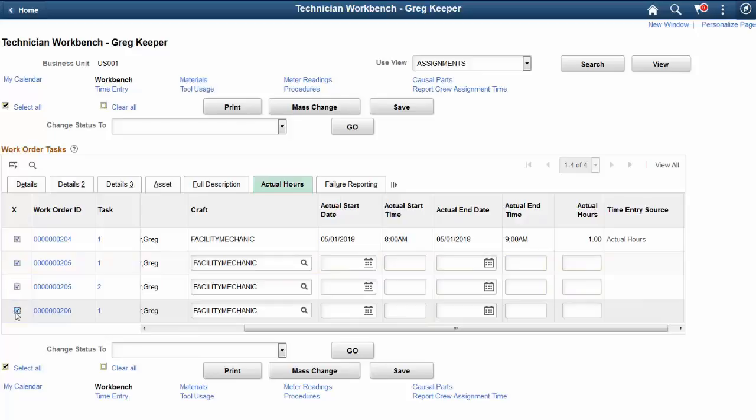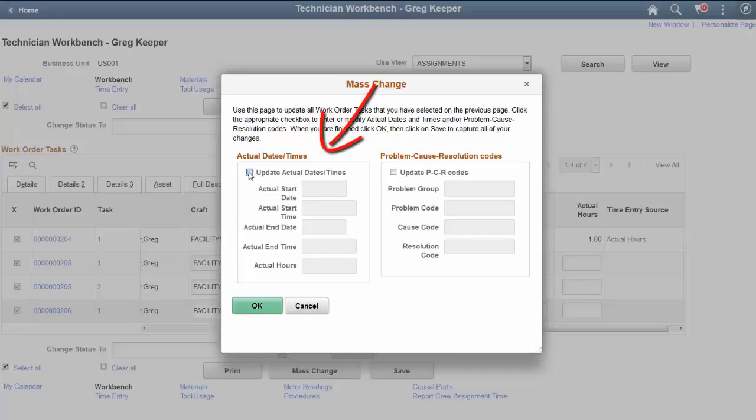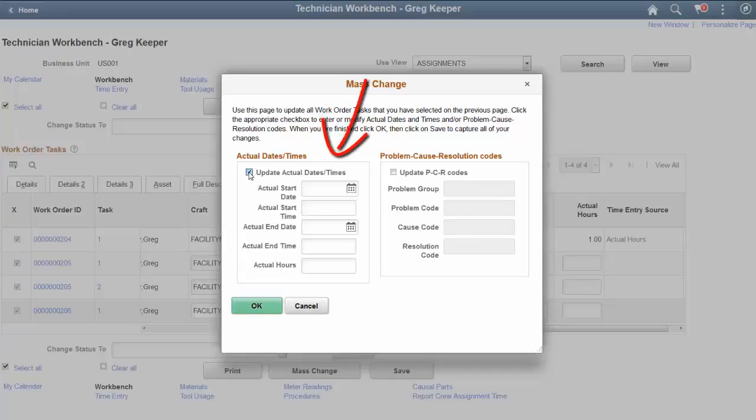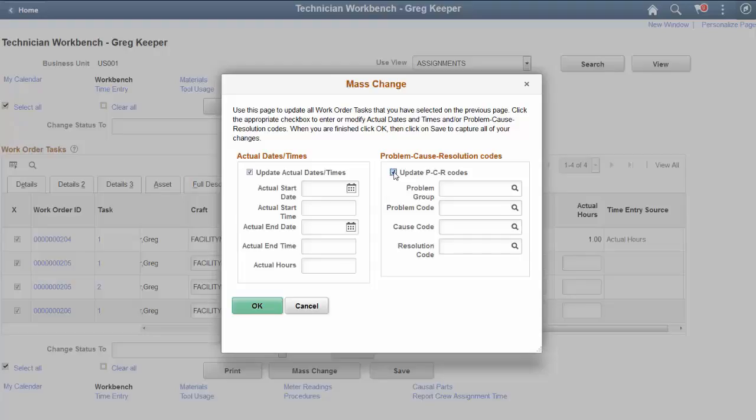On the Mass Change page, enter the actual hours worked for a group of work order tasks that are not closed or cancelled. You can also update the PCR codes of the selected work order tasks. This completes our demonstration of the Technician Workbench Mass Update feature.